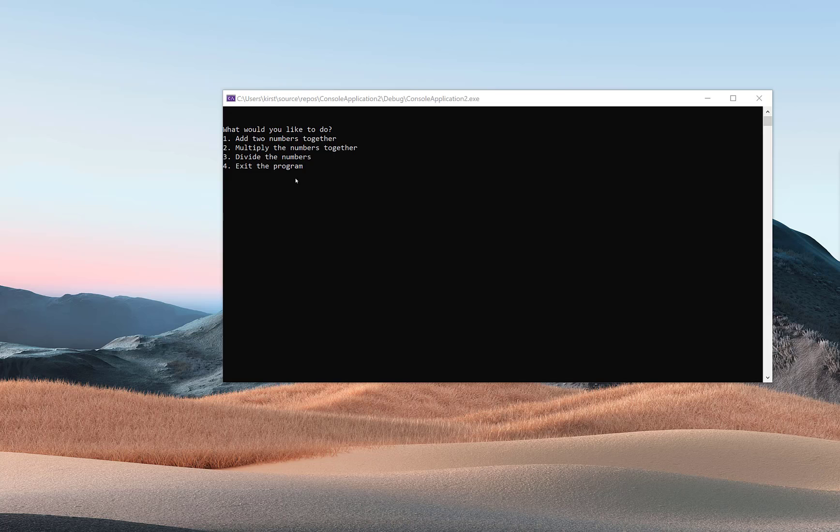I hope you're already visualizing that one of these is going to be a function that adds two numbers together, another function that multiplies the numbers together, a third function that divides the numbers, and if the person chooses four, they'll exit the program.